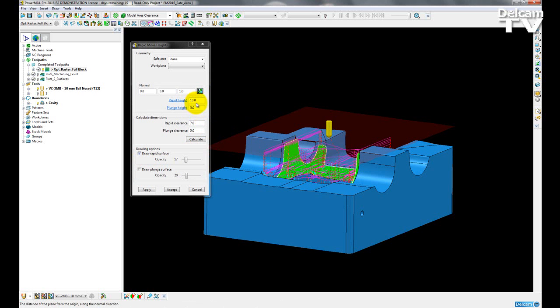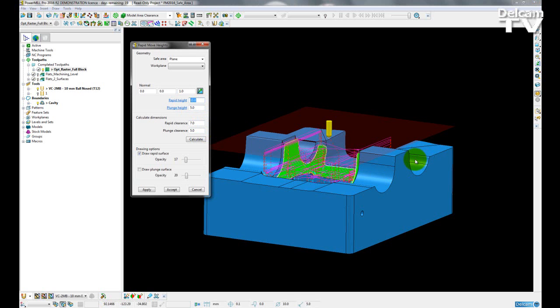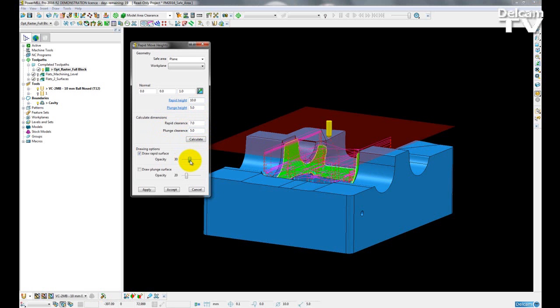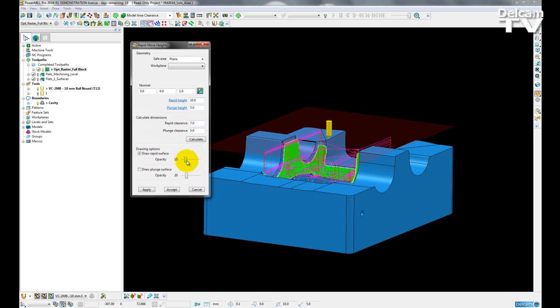So this is going to be positioned 10mm above my block because that is where my rapid move height is calculated from. I can change the transparency of it by moving the slider back and forth like so.